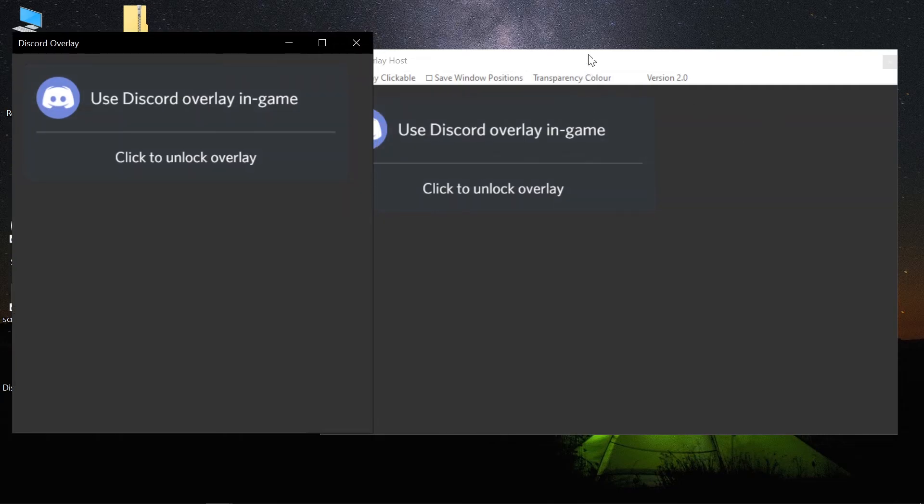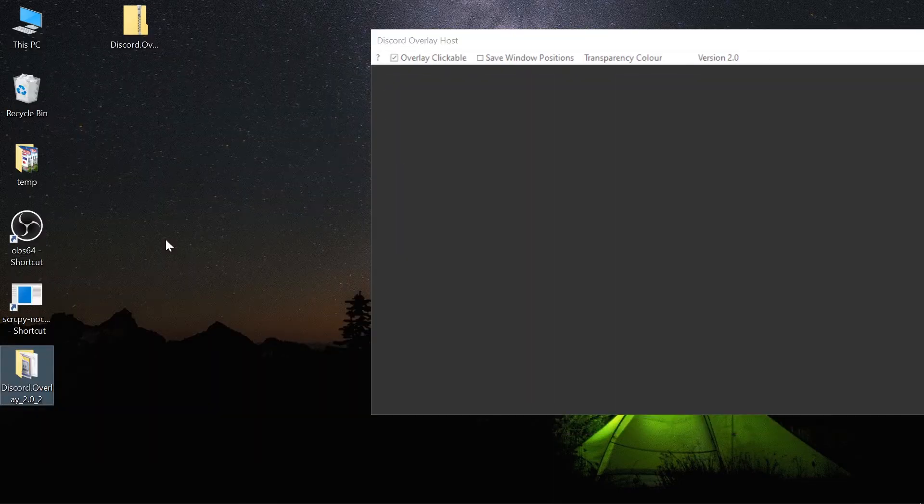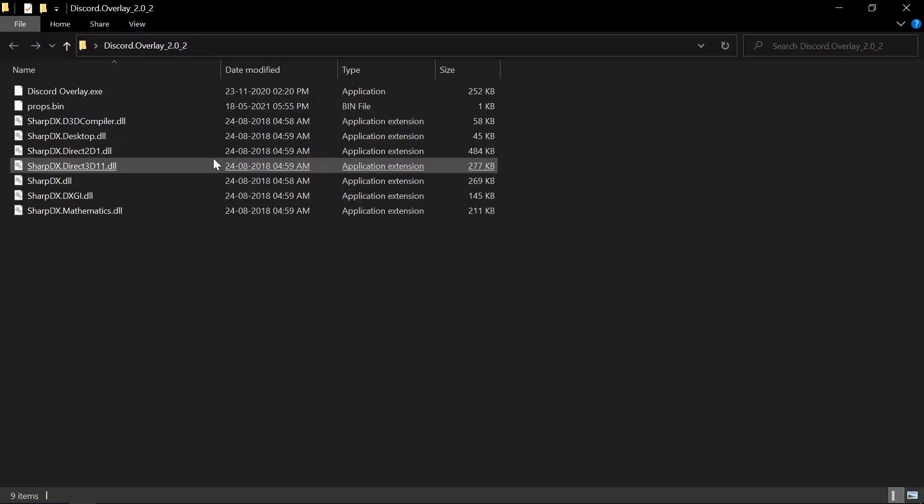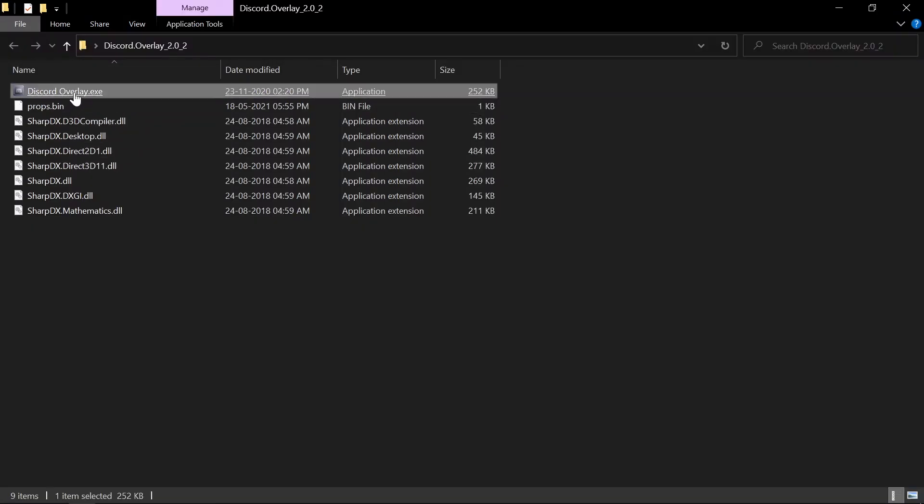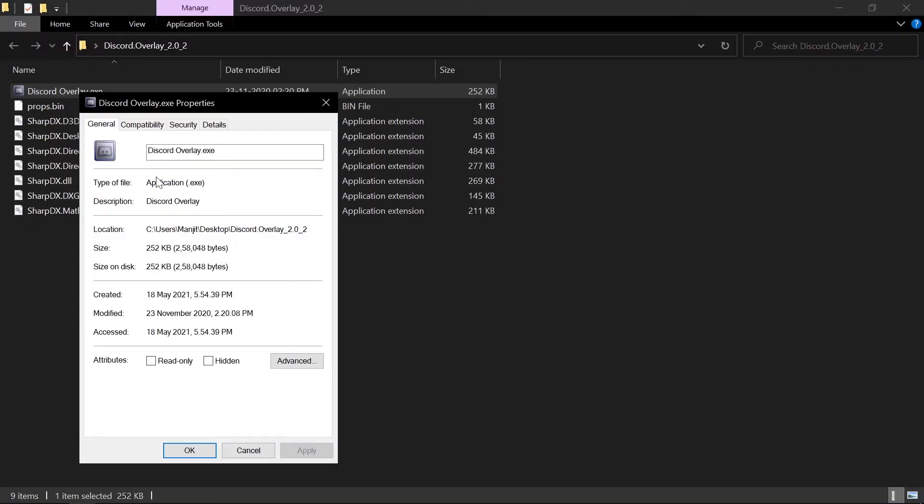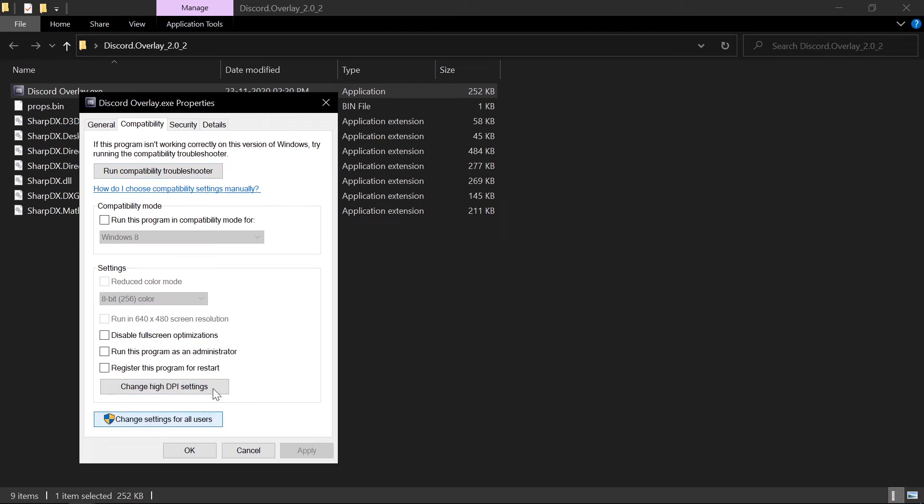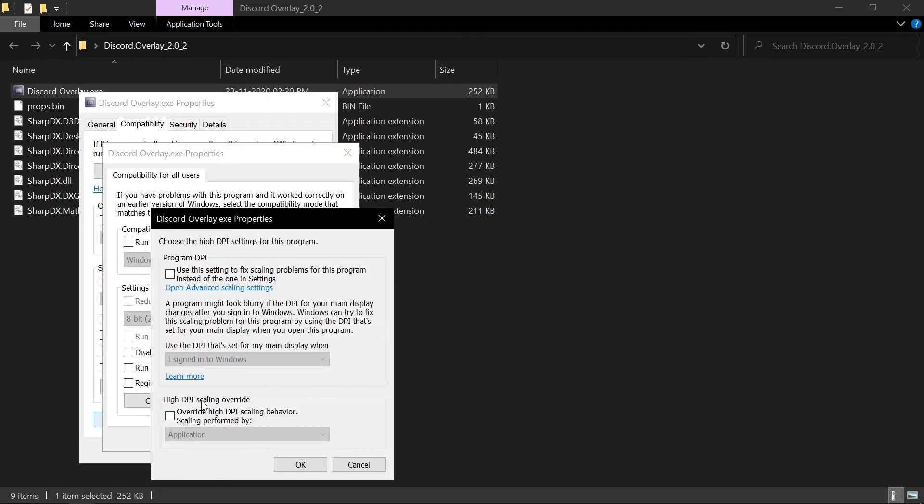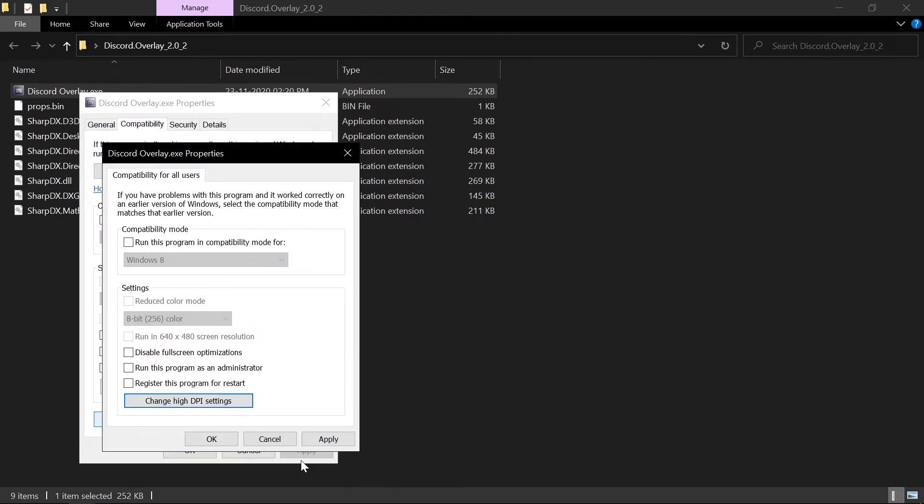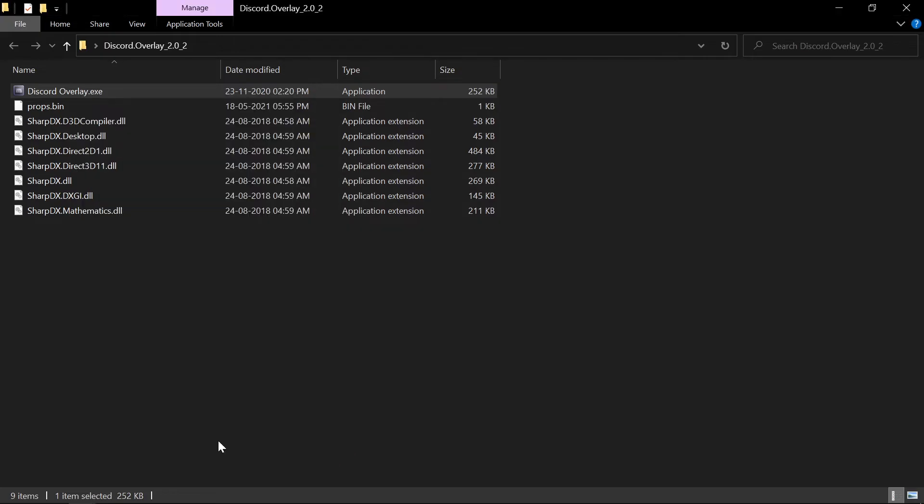So to fix that, go to the downloaded folder, Discord's Overlay EXE Properties, and Compatibility. Change settings for all users, change high DPI scaling behavior, click on that, OK, Apply, OK, OK, and then this problem will be fixed.